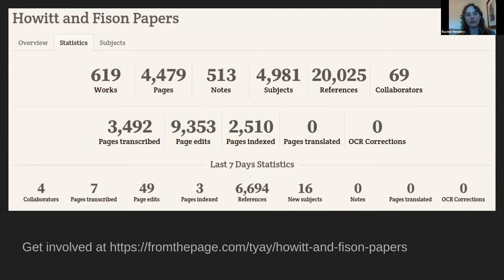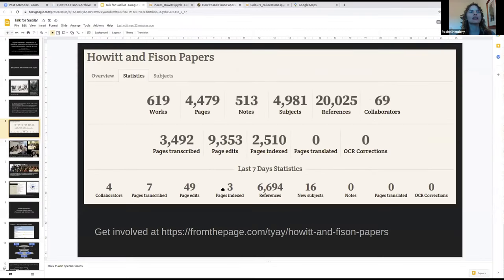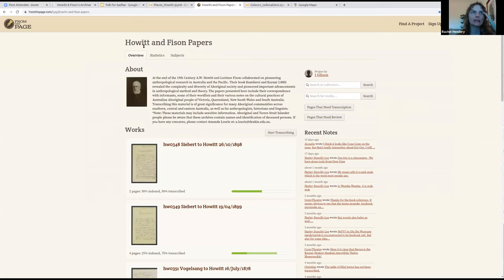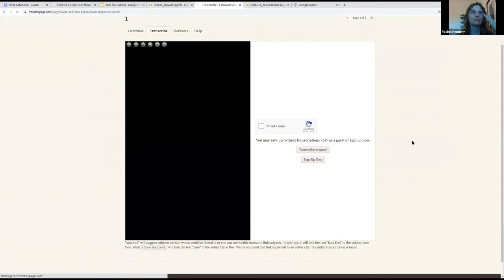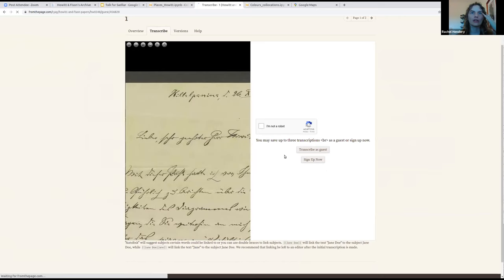They set up a site on From the Page, a crowdsourcing platform for document transcription. The idea was to inspire people to get involved, care about the project, and realize the significance of what was there. By getting people actively working on materials, they take some ownership. It also spread expertise and authority beyond traditional university researchers. The From the Page project site for Howitt and Fison allows anyone to view and transcribe documents.